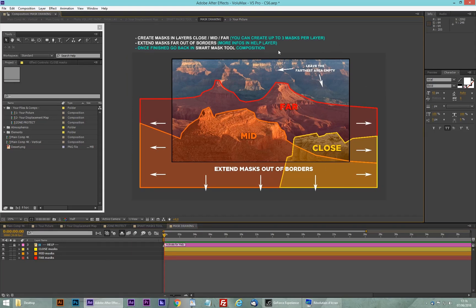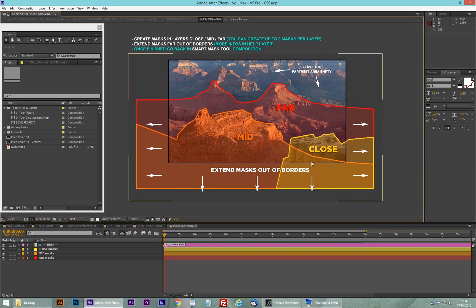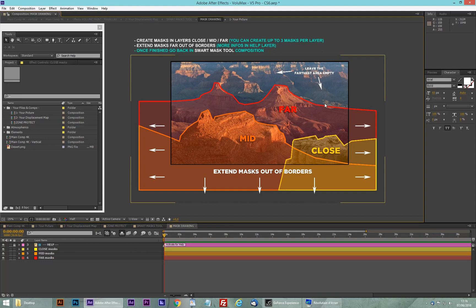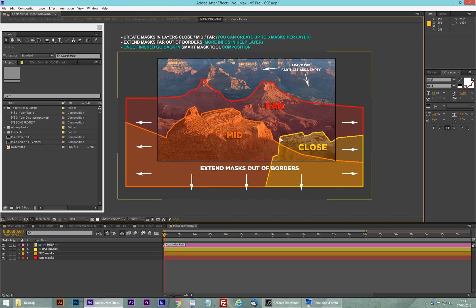Here we have some explanations on how this works. On this picture you can see the close layer in the front, the mid one in orange going back, and the last one, the far, going into the back. Very importantly, you have to leave the farthest area empty, because this is going to create the last depth in the picture. In the smart mask tool you have to create your mask by going far out of the borders — just imagine how the object continues out of the border.